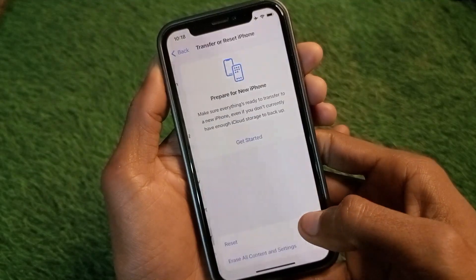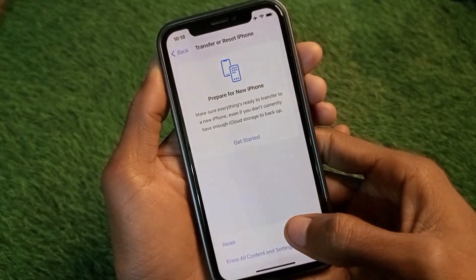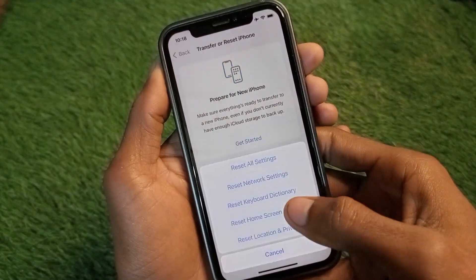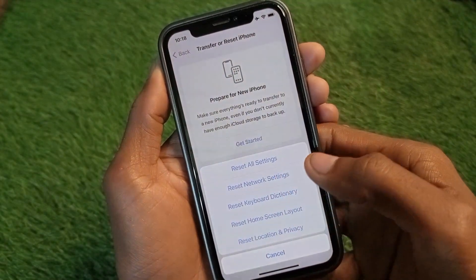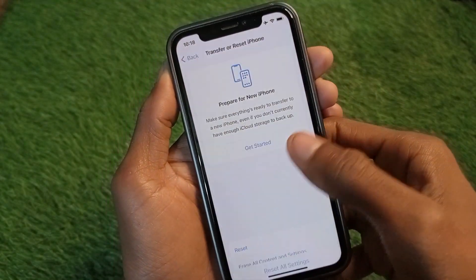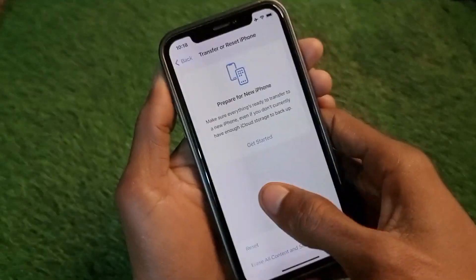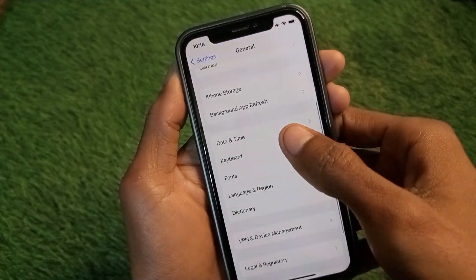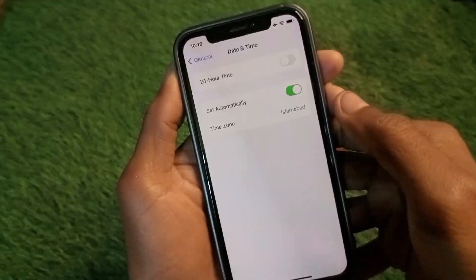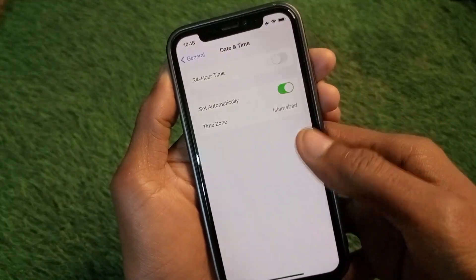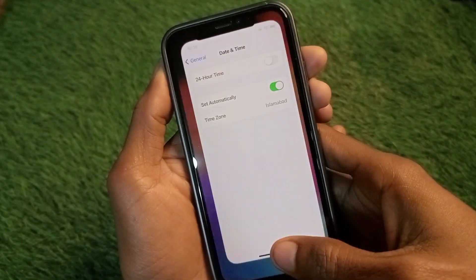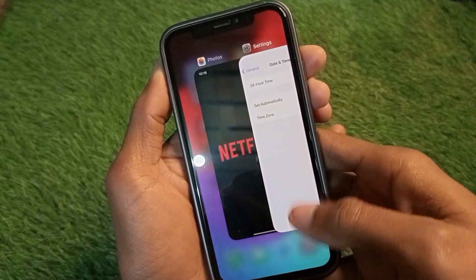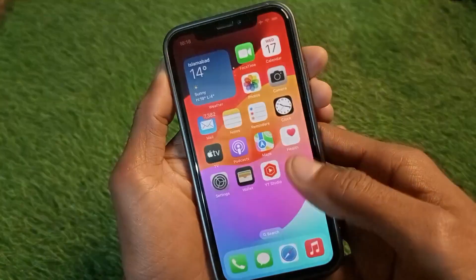If there is a network problem, click on Transfer and Reset iPhone, then click on Reset and reset your network settings. After that, go back, click on Date & Time, and make sure Date & Time is set to automatically.